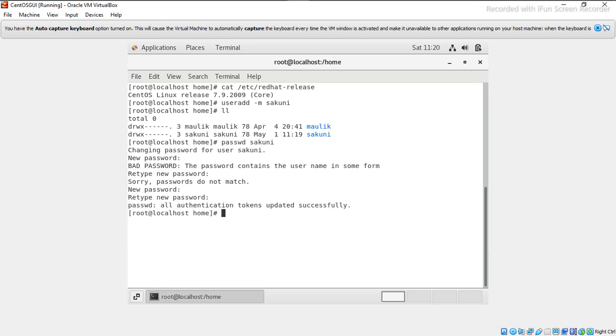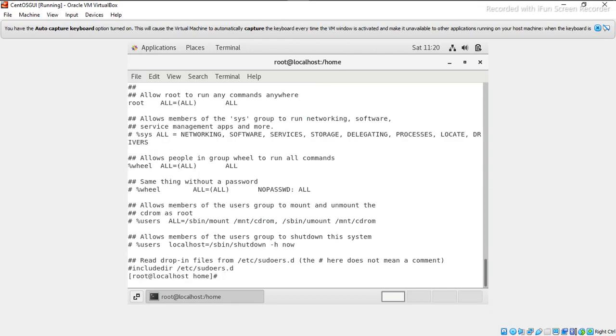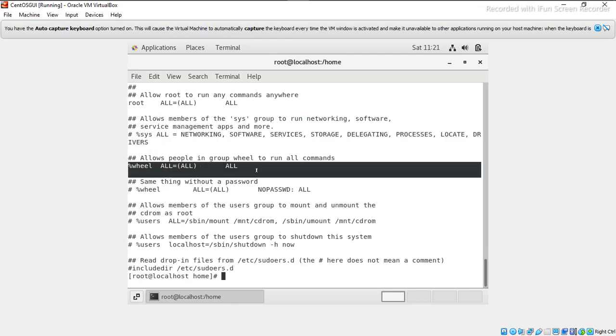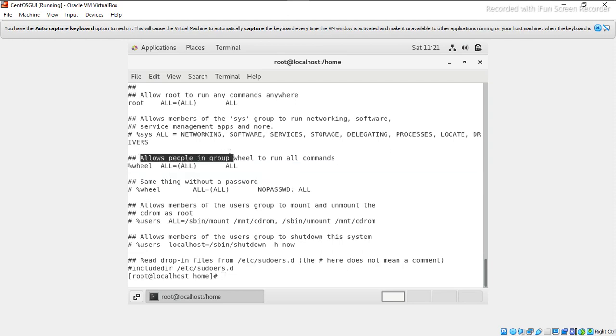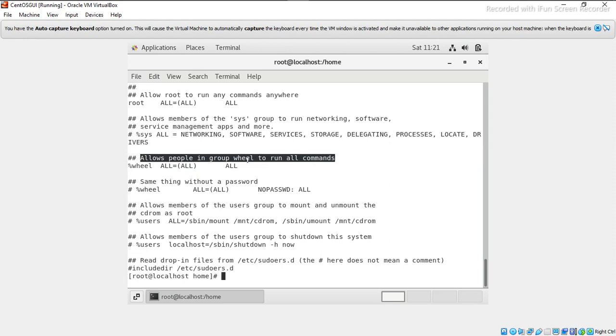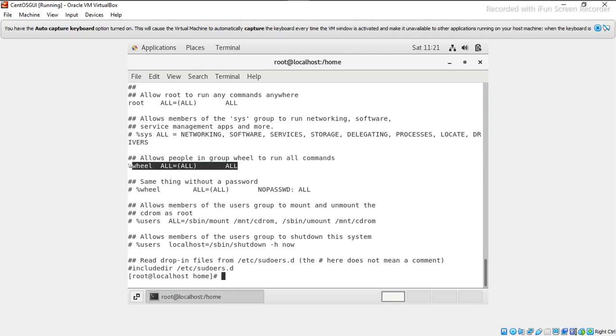Password is updated successfully. Next I will check whether we have wheel group available or not by checking the sudoers file. If you see here, one wheel group is already available. It mentions that allow people in group wheel to run all commands, means it has all privileges. So what I will do is add sakuni user to this wheel group.